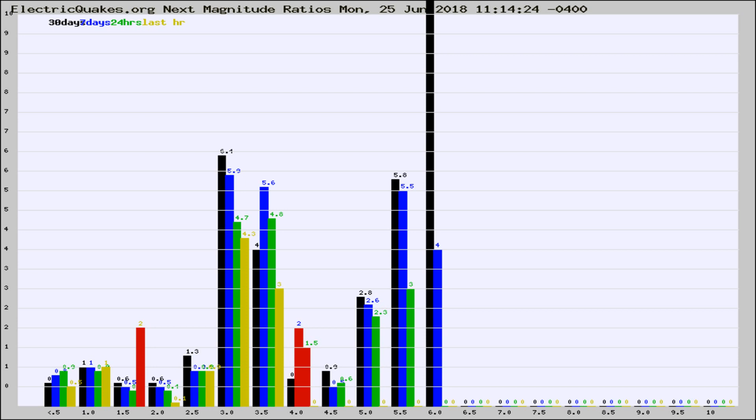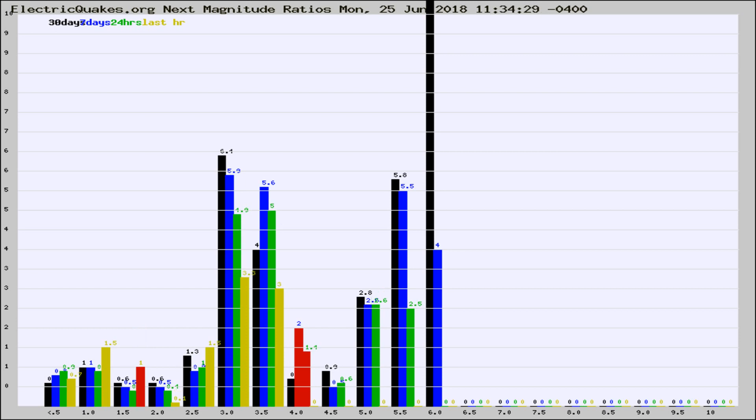Now you're seeing the next magnitude ratios, which is a graph of the ratio of, say, magnitude 2 to the number of magnitude 3s, which should stay consistent for any given area.